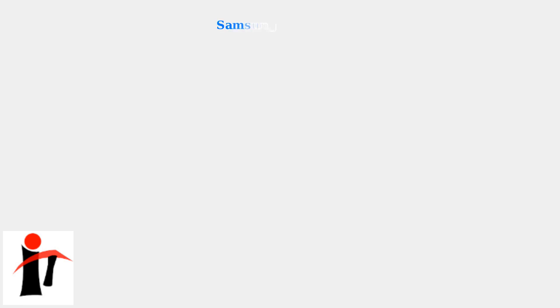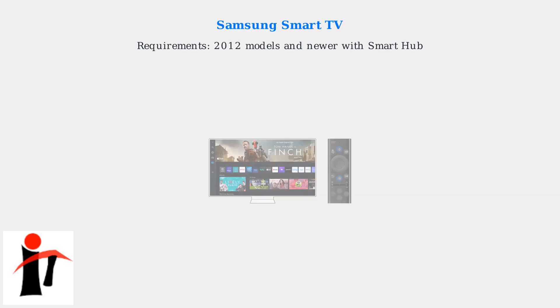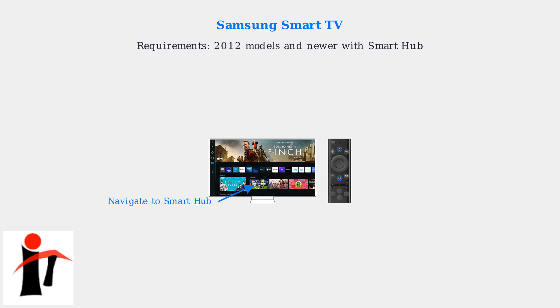First, open your device's app store, then search for Amazon Prime Video. Finally, install the app and sign in with your Amazon account. For Samsung Smart TVs from 2012 and newer with Smart Hub,